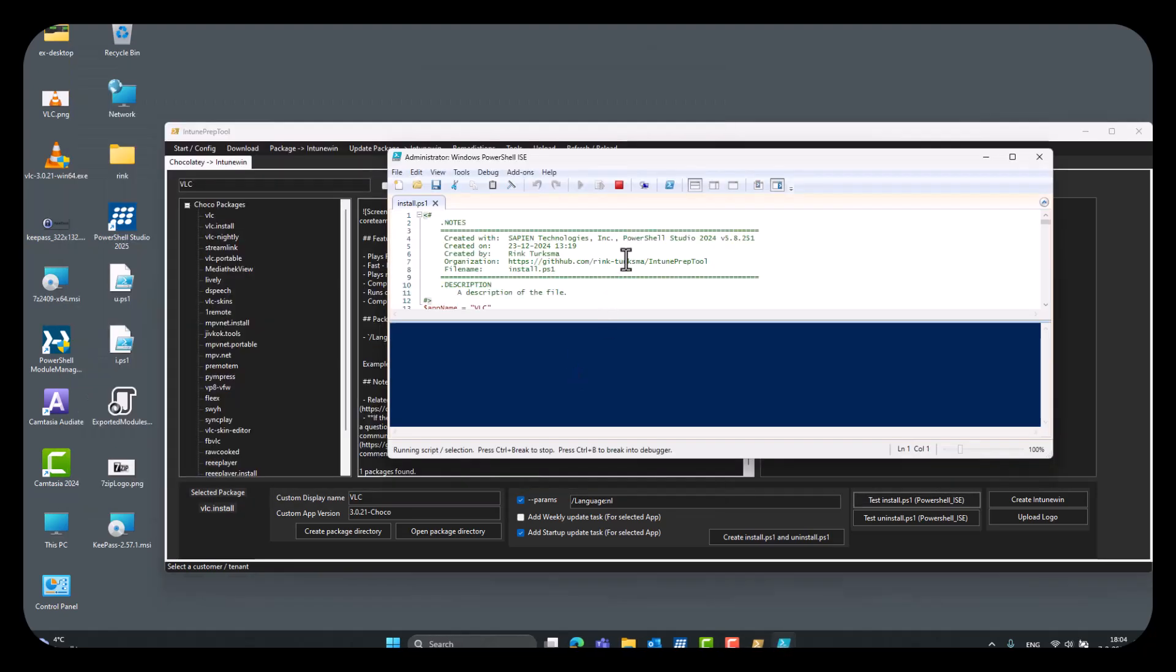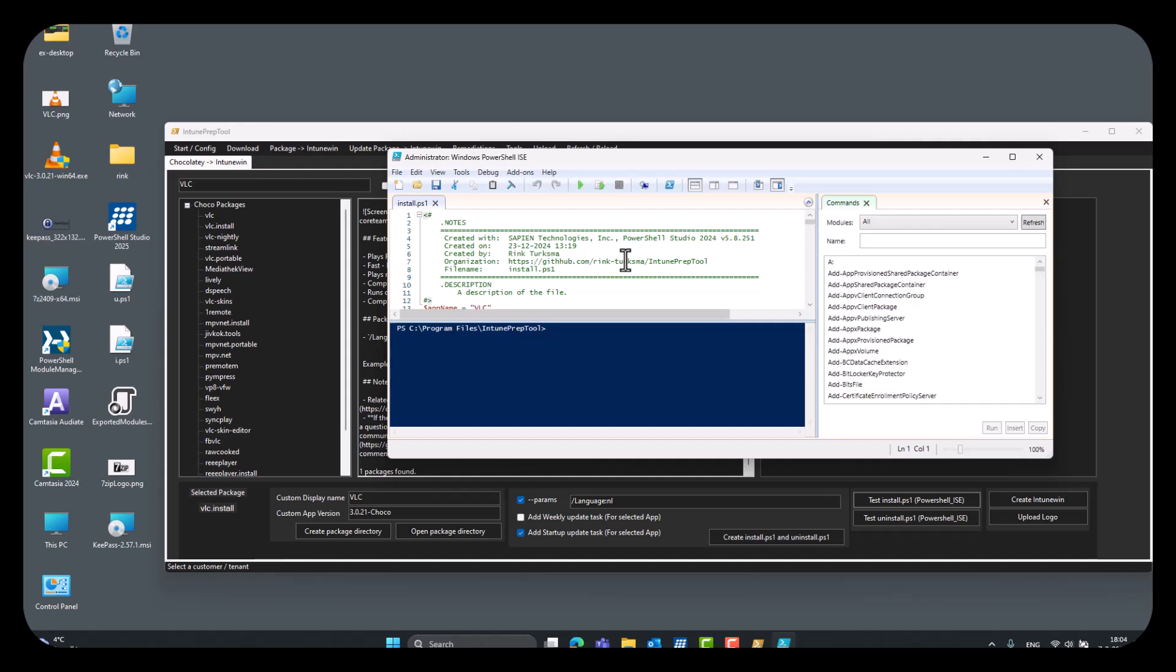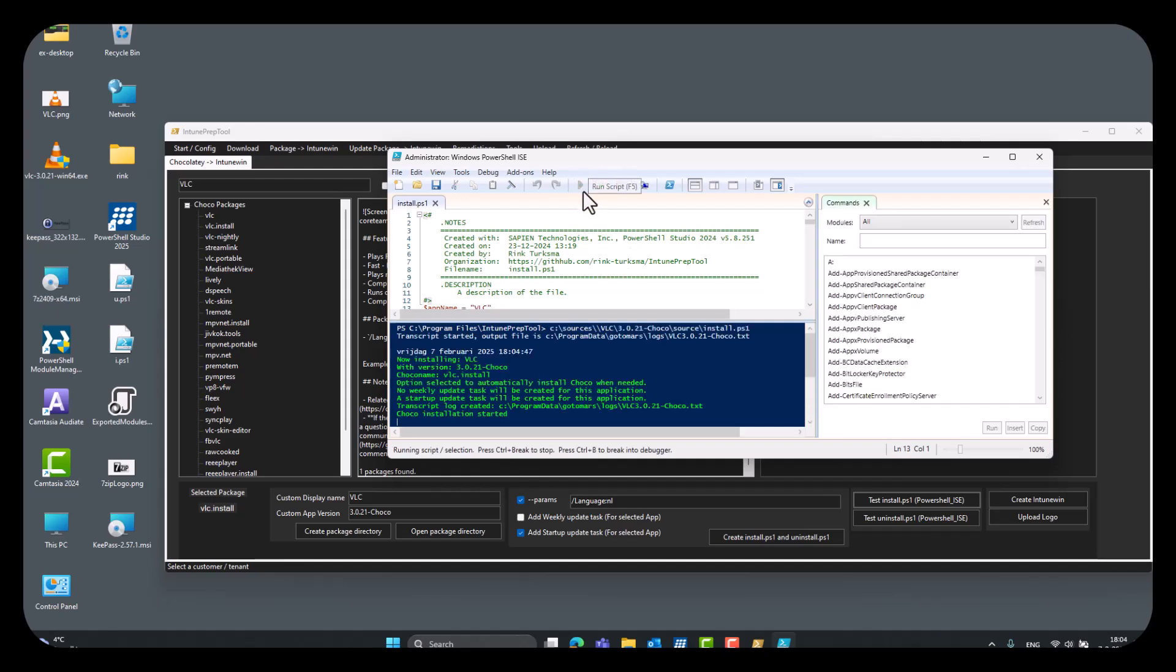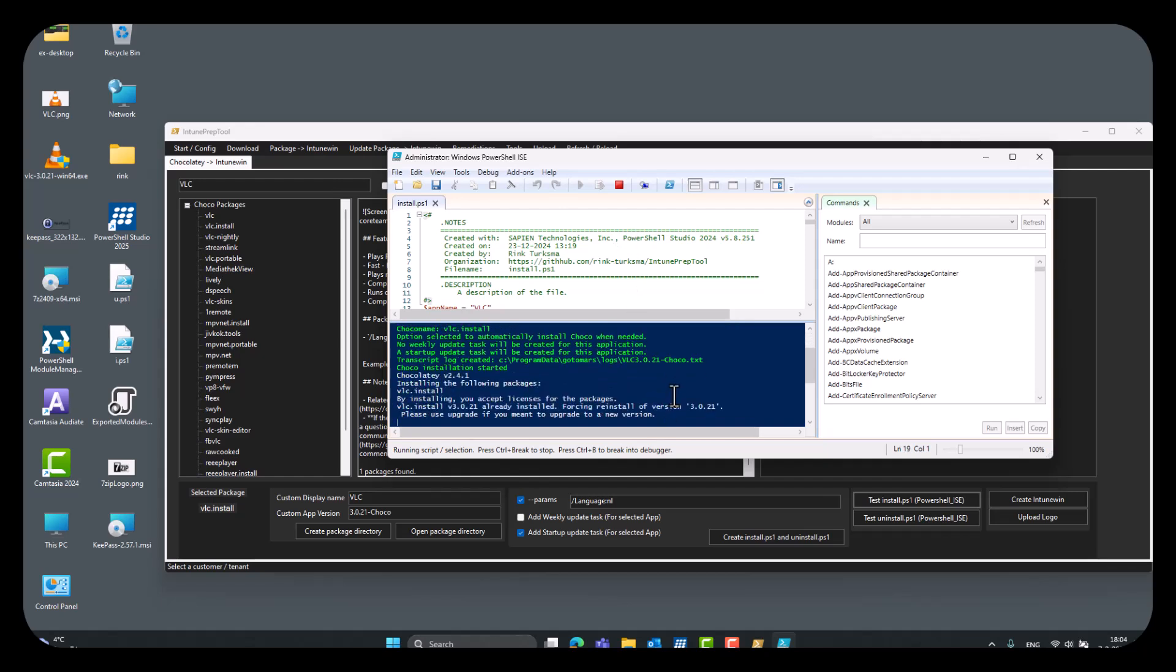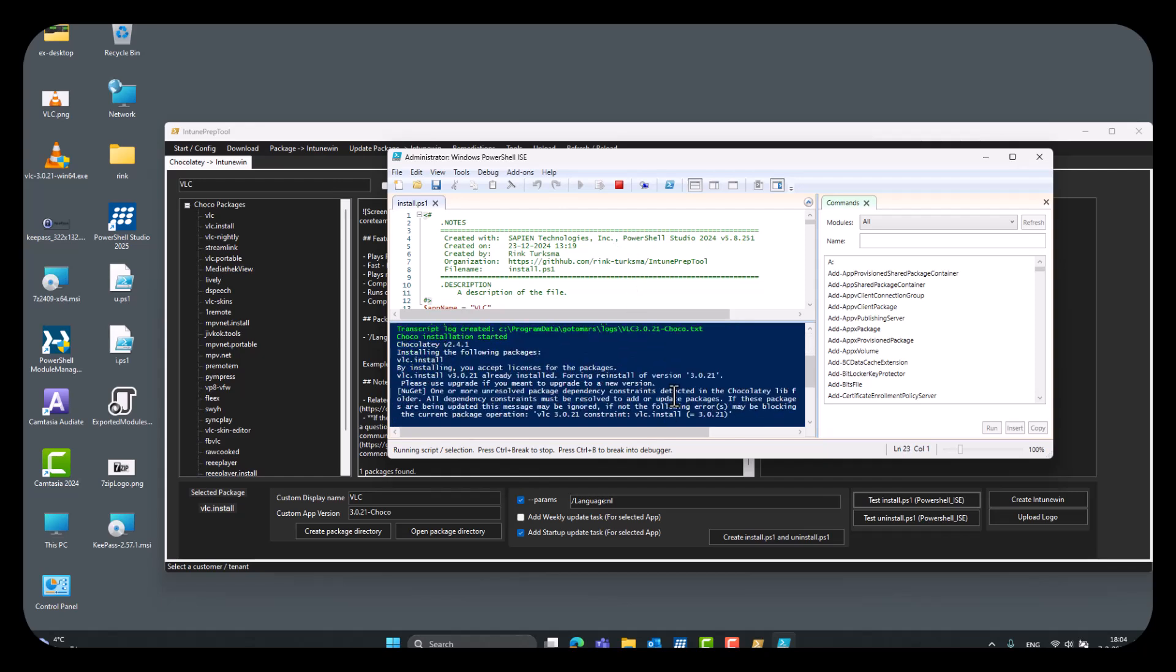If your endpoint does not have Chocolatey installed, it will be automatically installed from in this script.